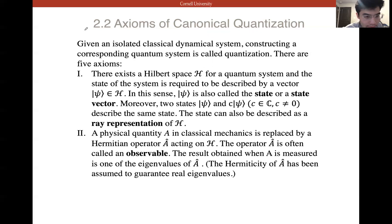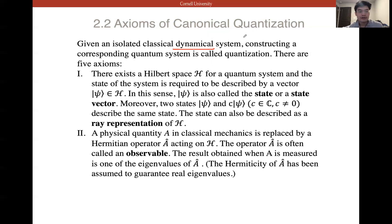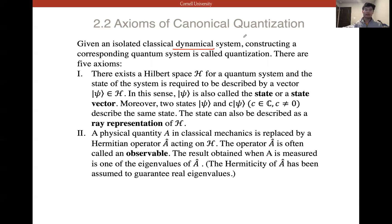Now we come to the most important part of this lecture: the axioms of canonical quantization. What is quantization? How do we quantize a system? Given an isolated classical dynamical system, constructing a corresponding quantum system is called quantization. For example, you have a harmonic oscillator at the macro scale — you want a quantized version. There are five axioms governing how to canonically quantize a system. Canonical quantization is the simplest, most basic quantization.